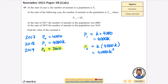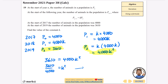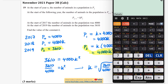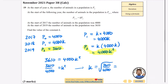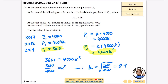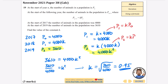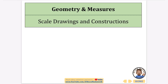Since p2 equals 3610 and p2 equals 4000k squared, I set them equal: 3610 equals 4000k squared. Dividing both sides by 4000 gives k squared equals 3610 over 4000, so k equals the square root of 3610 over 4000, which equals 0.95. The negative root is rejected since populations don't alternate between positive and negative values. So k equals 0.95.